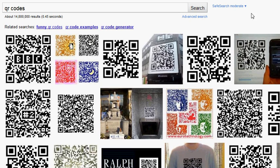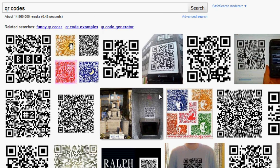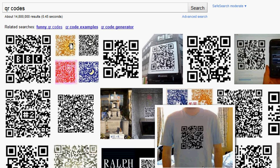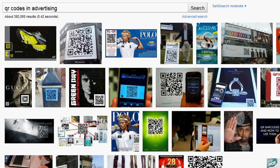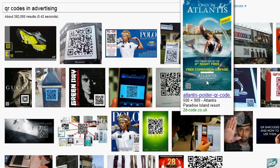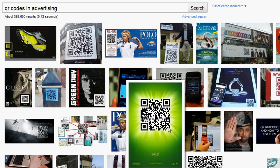Maybe you've seen QR codes by now. If you go to Google Images and type in QR codes, you're going to see tons of images pop up and people using them in different ways. They're huge in advertising — people are putting them everywhere.